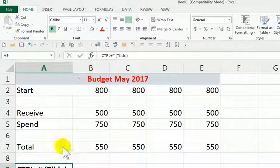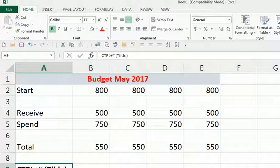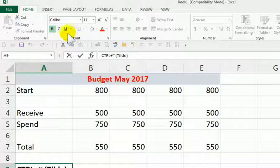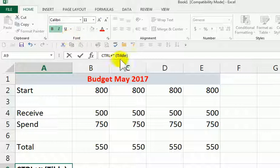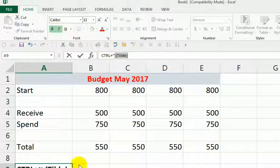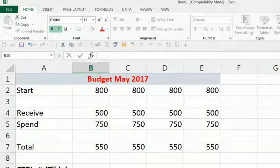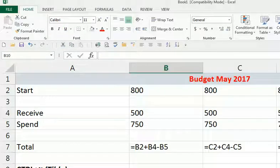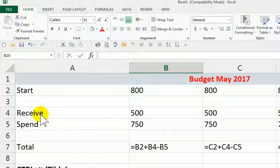And that lets you see the formulas. So they did copy correctly. We did do the exercise correctly.